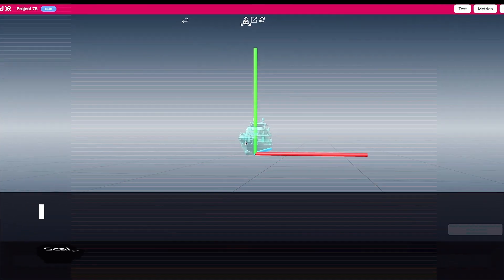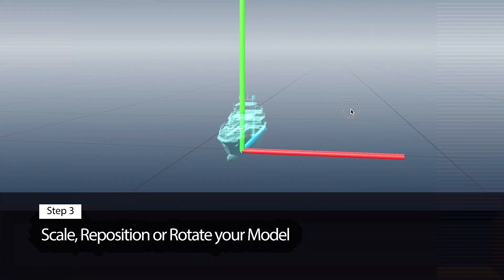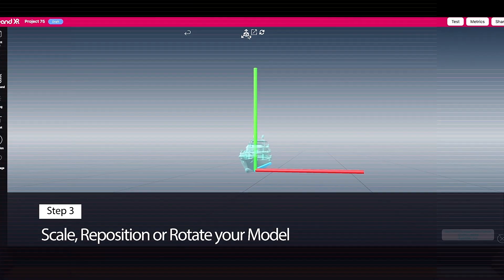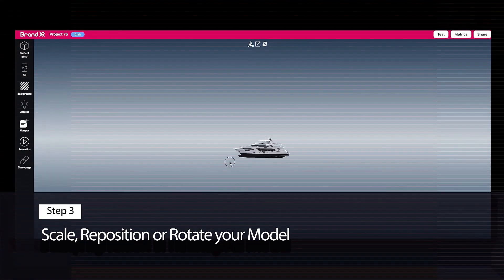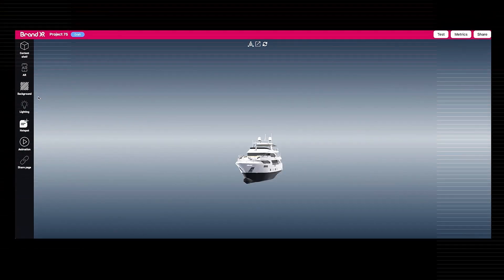Step 3: Use new 3D tools to scale, reposition, or rotate your model.